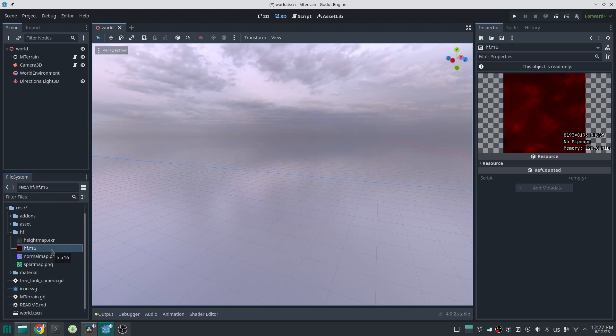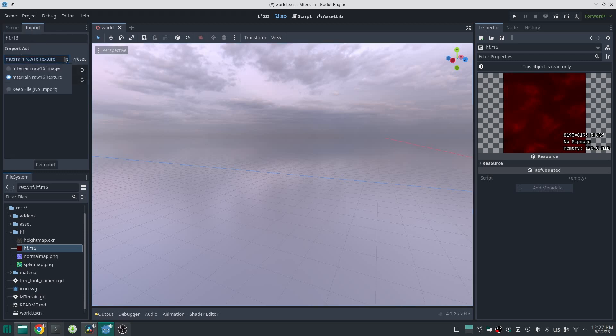To be able to use this RAW importer, you need to activate the mTerrain plugin. Now if you click on hf.r16 file and go inside the Import section, you can see there are two importers for this - one gives you an image and one gives you a texture. Down here there are two options: width and height. RAW images have no header like other image formats, so when you import them you don't know what the width or height is. If the width and height are equal, this can calculate by itself the dimension; otherwise it needs your help to understand the dimension of this image.